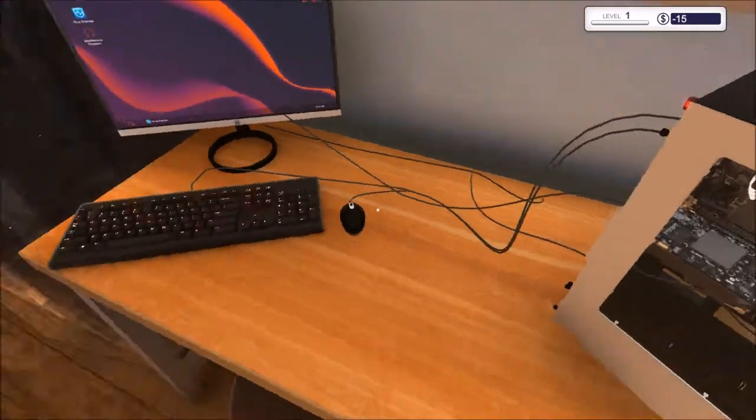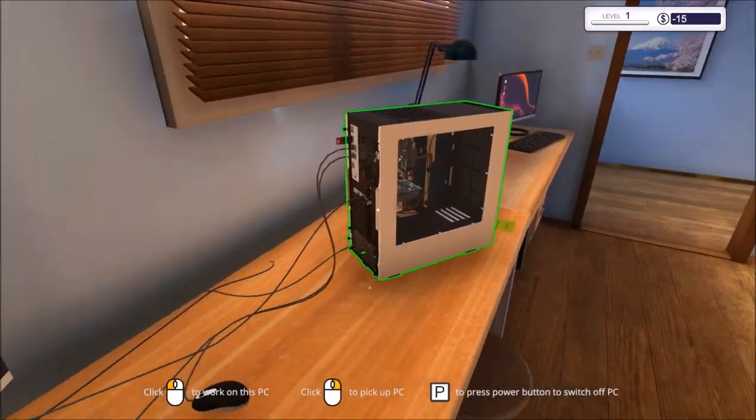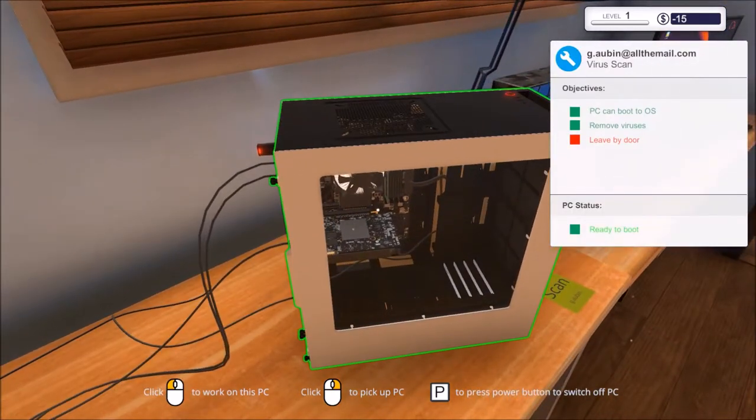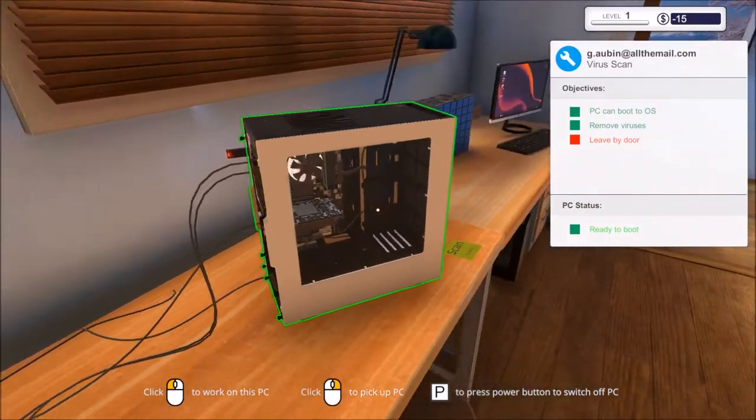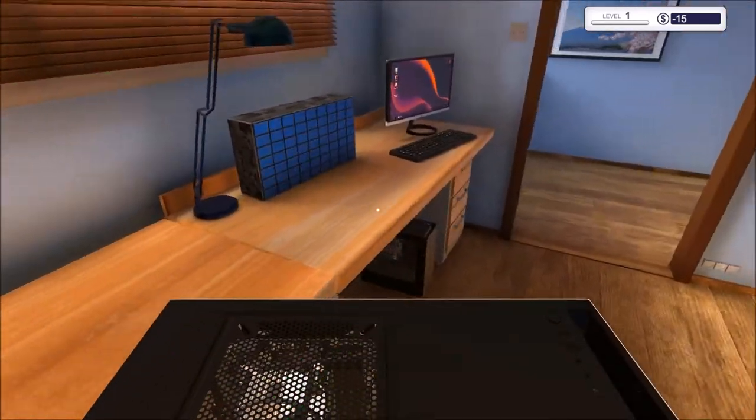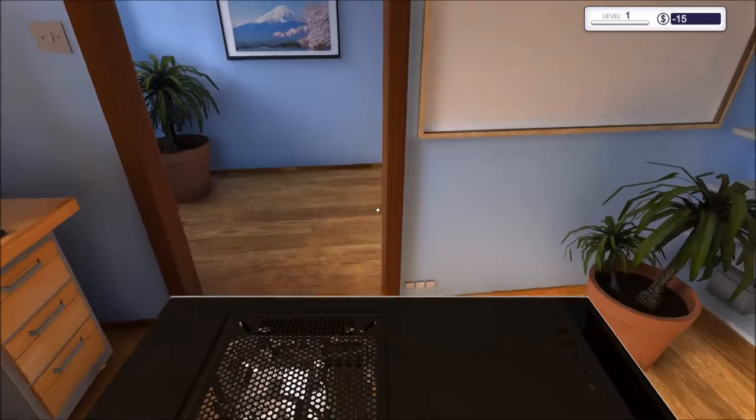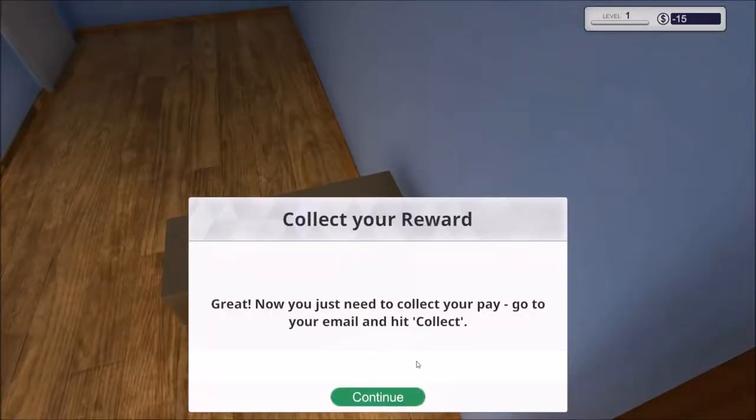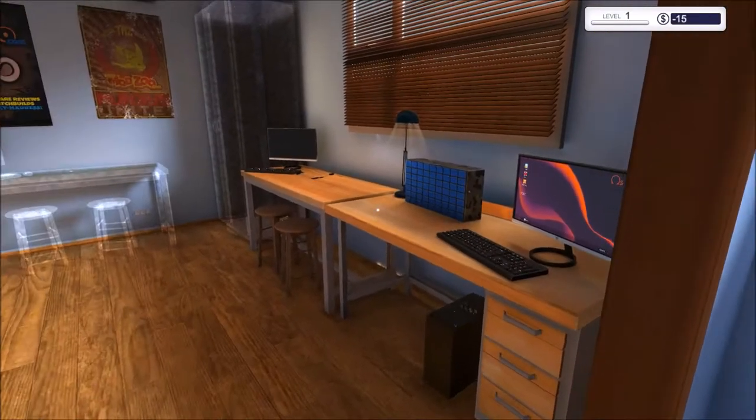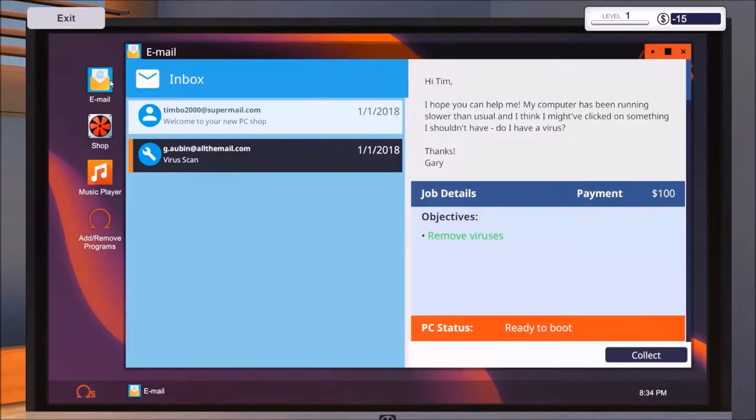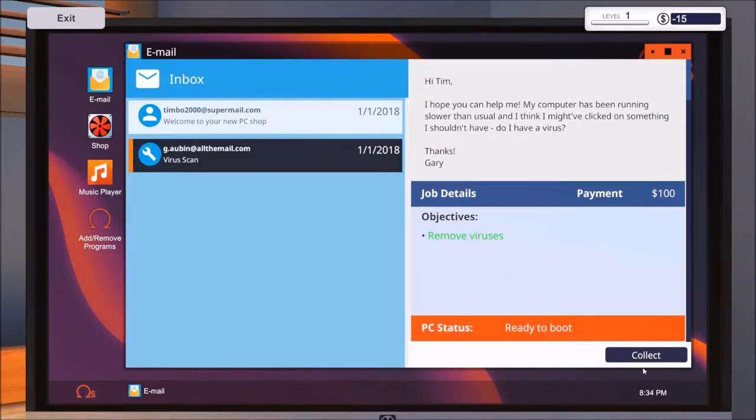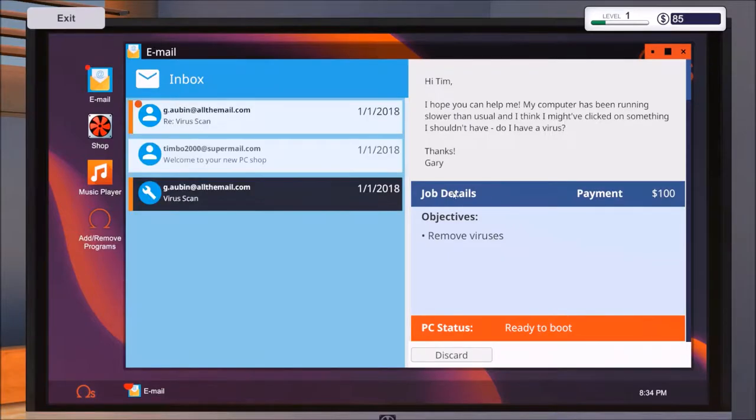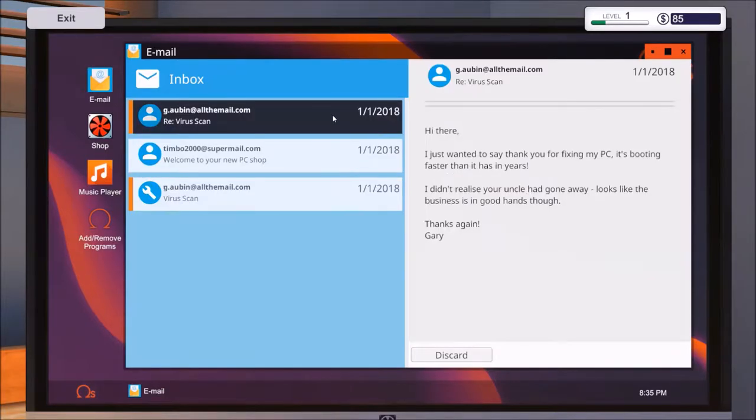We have actually done all the tasks. We can leave it by the door already. That's quick, we've done our first job it seems. Claim a reward and I'm gonna hit collect. Hundred bucks for our first paycheck for the first day.